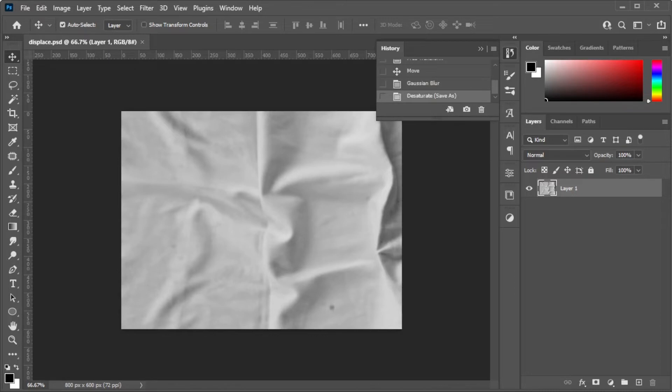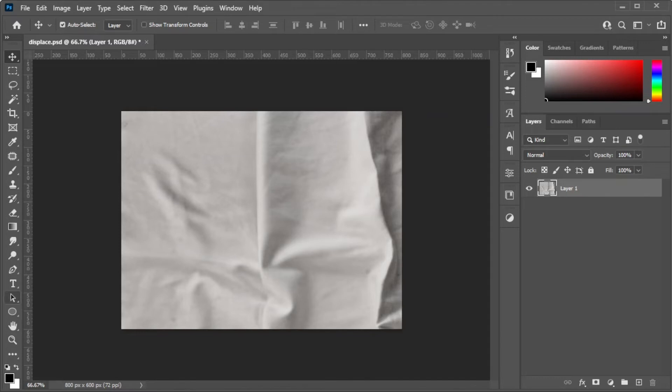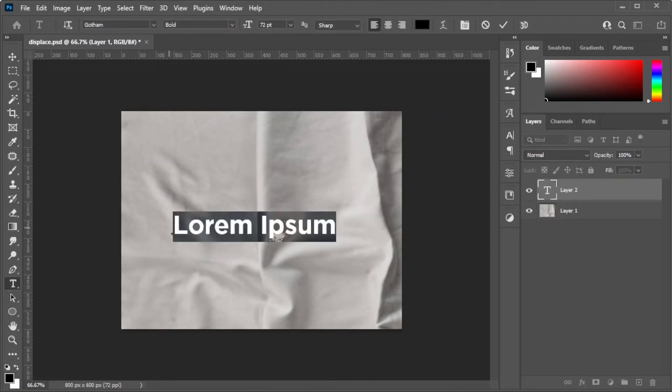Once it's saved, go ahead and open the History panel and revert the image back to its original form. Now, type in the text that you like.